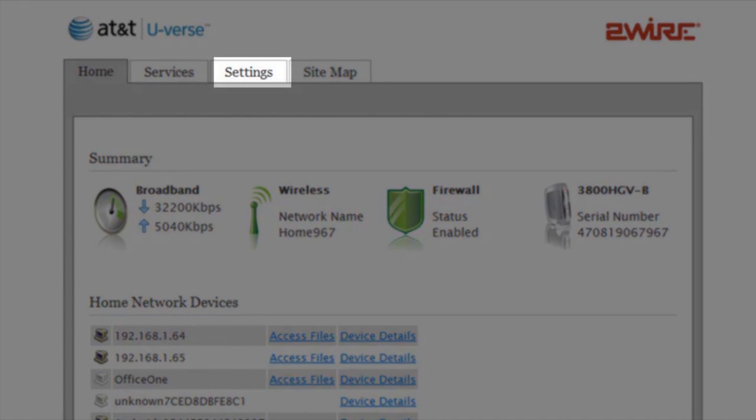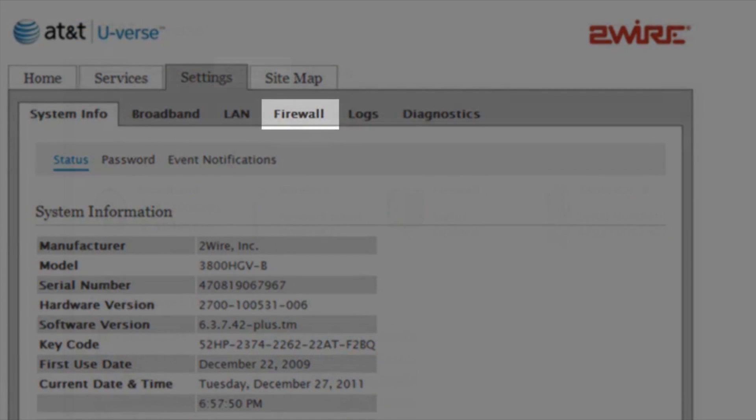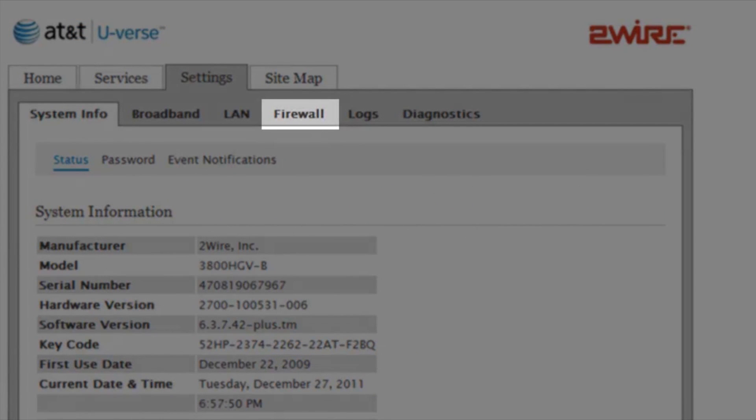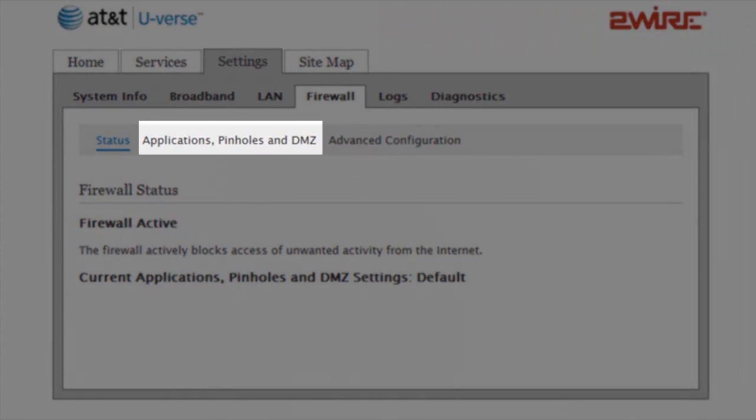Click Settings, click Firewall, then Applications Pinhole and DMZ.